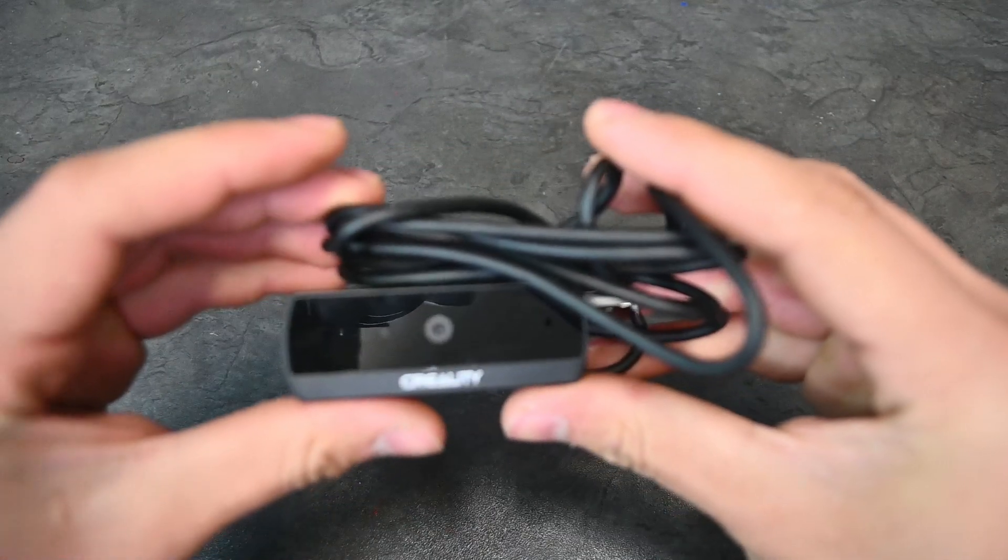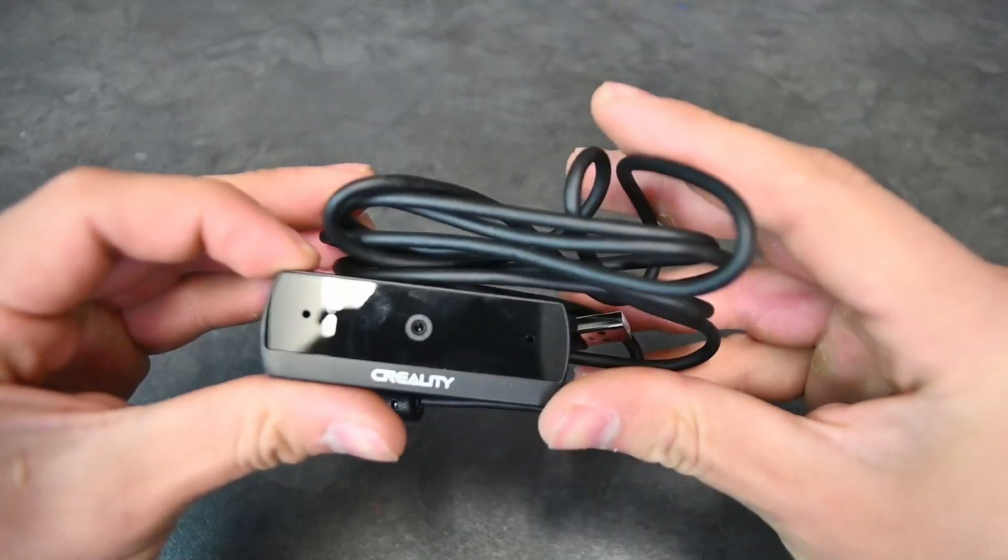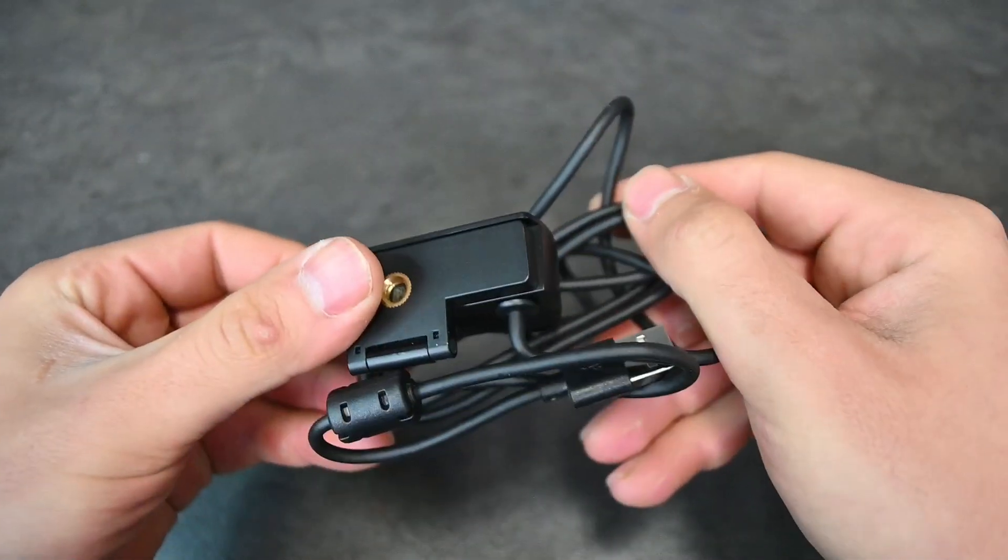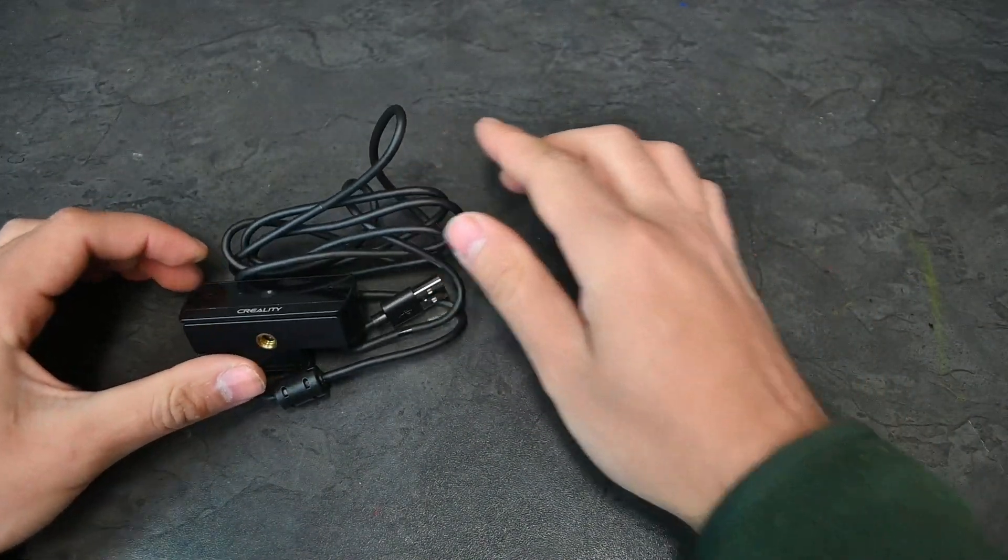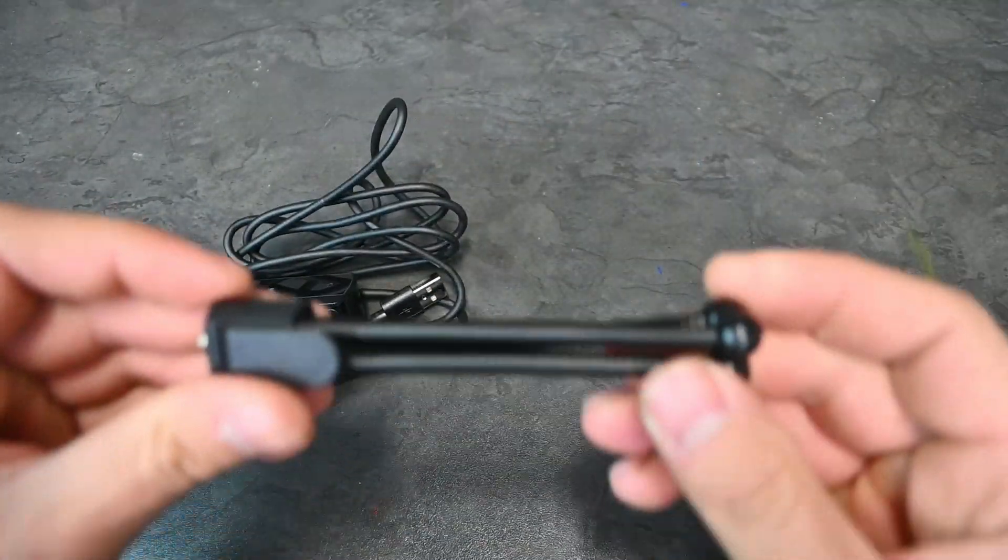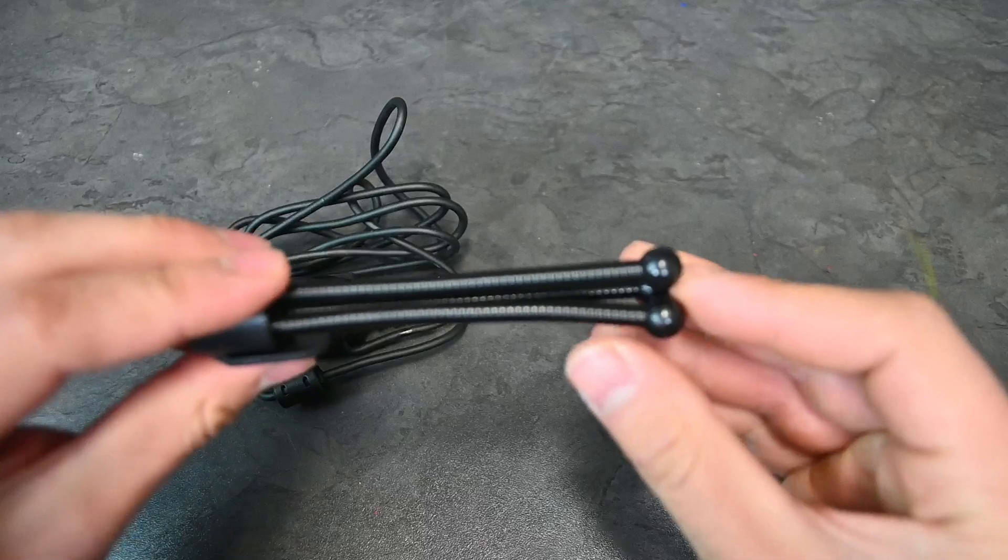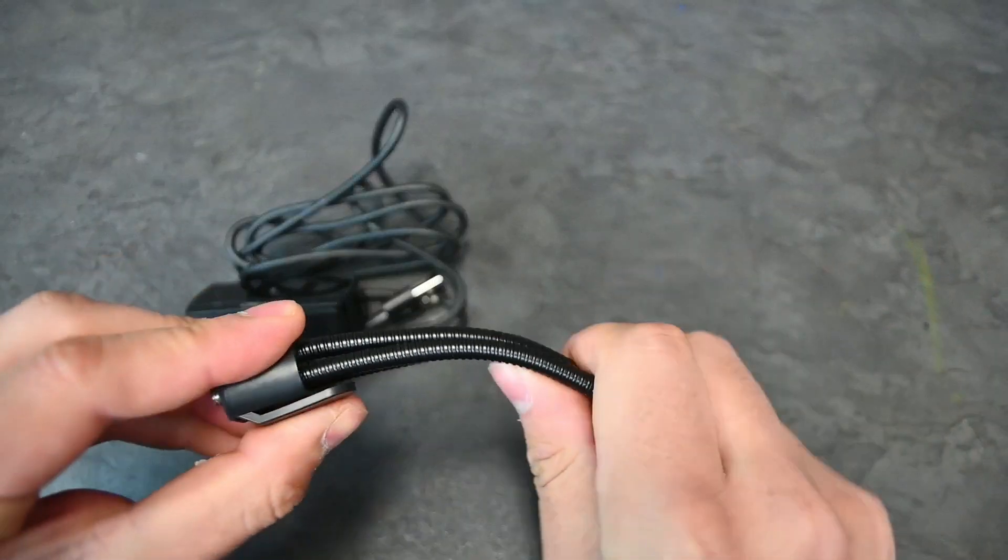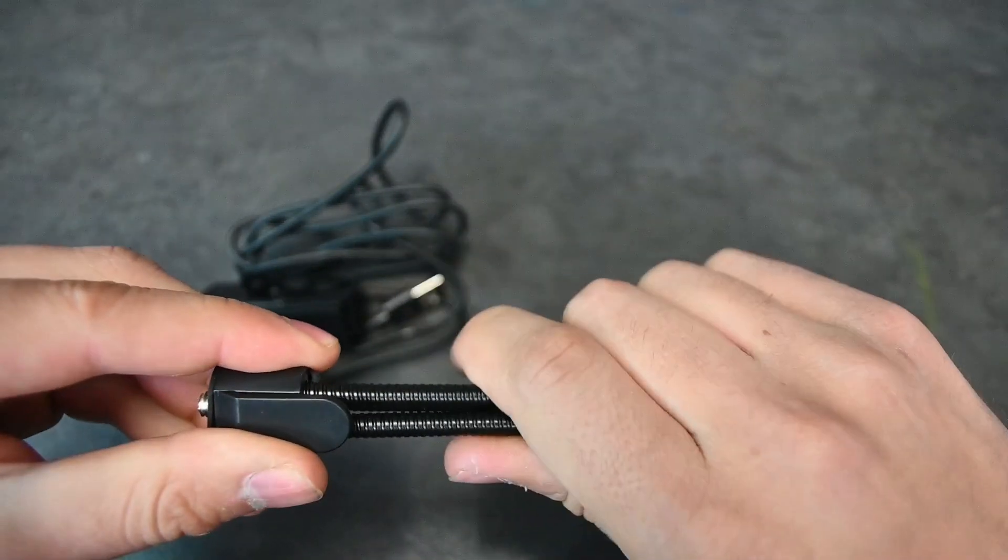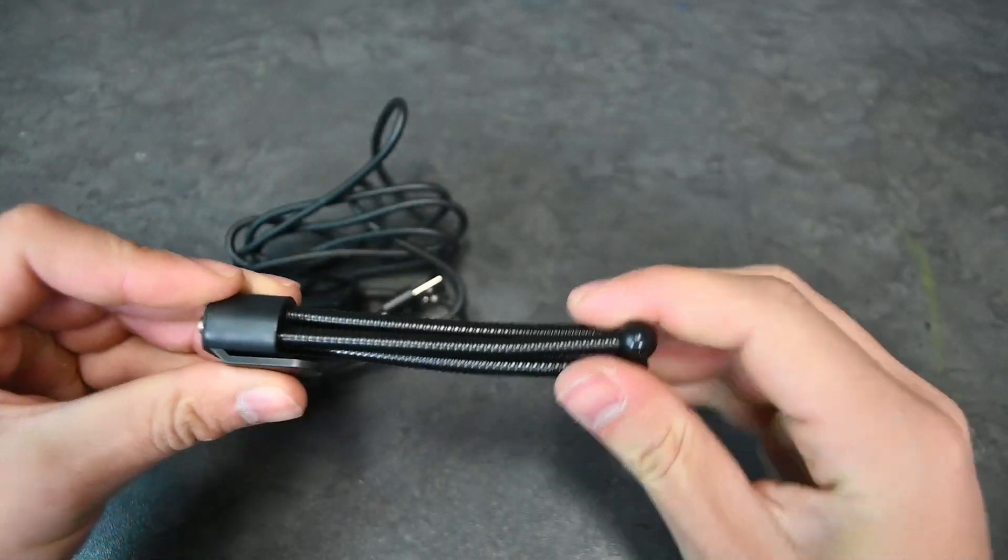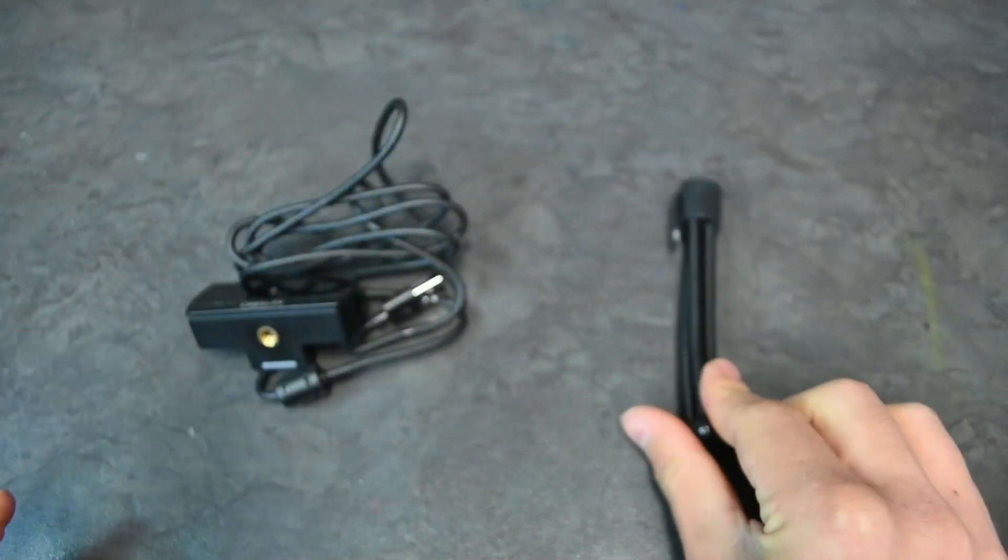The Creality webcam is already wired with a decent length USB cable, and it also comes with a small but flexible stand that you can use to set it up. It is a little bit flimsy, but it does the job.